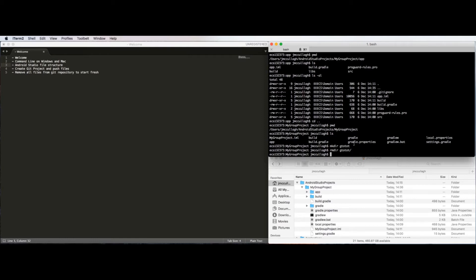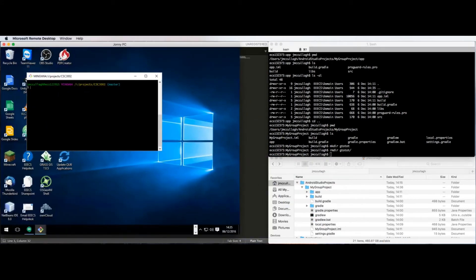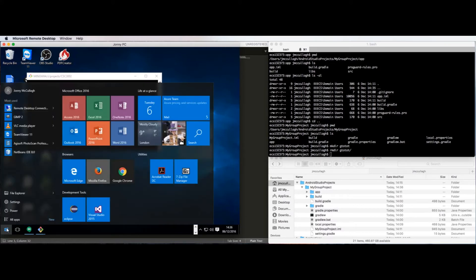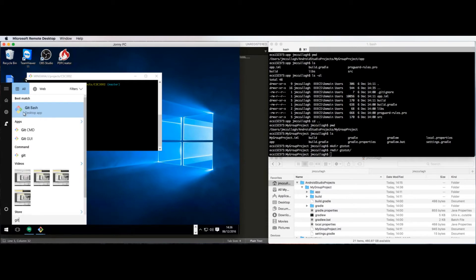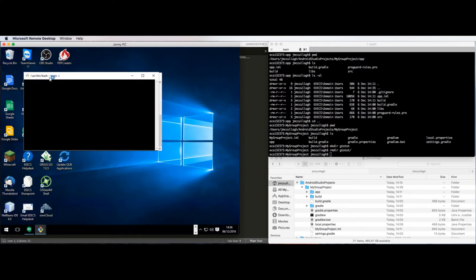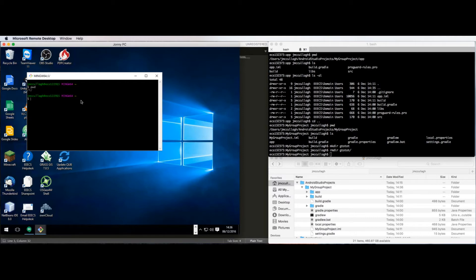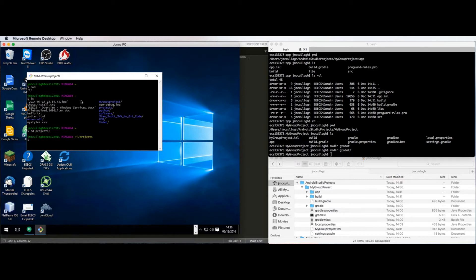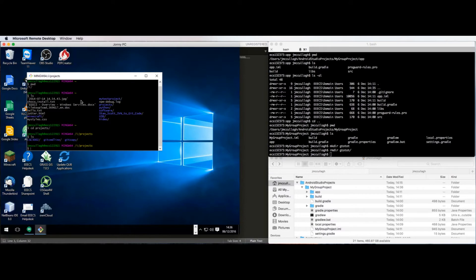The exact same commands can be used on Windows. To get a terminal prompt there, click the start button and type git, and you should have Git Bash available. That opens up a Git Bash window where you can type the exact same commands as on Mac or Linux. pwd will print the working directory, ls will list contents, cd changes directory, mkdir makes directories, rmdir removes directories, rm removes files, and you can also use Git commands at the terminal window.